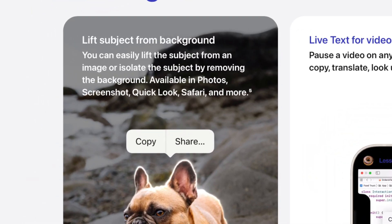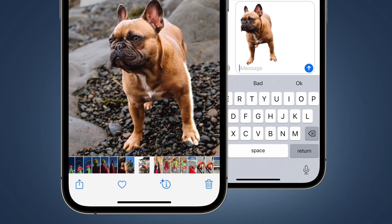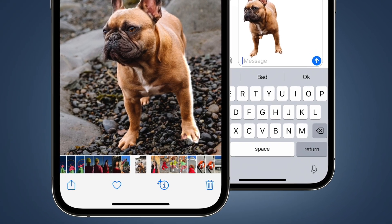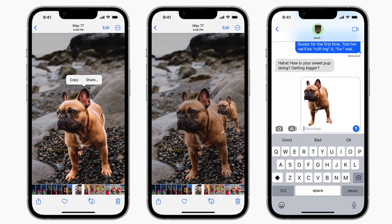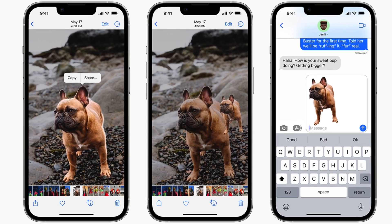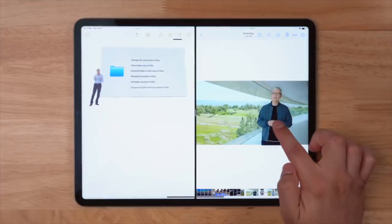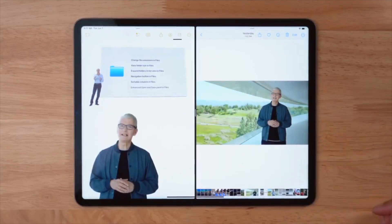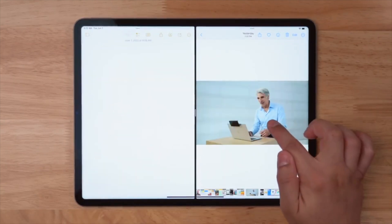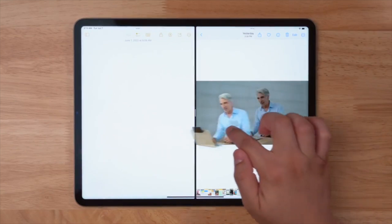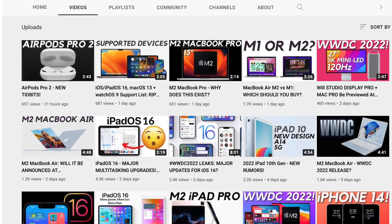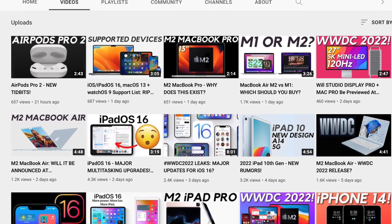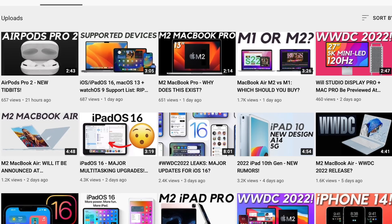The next thing that impressed me is lifting a subject from the background of an image. With the demo they showed us, there's a dog in the foreground and you can now choose to select the dog only and paste that anywhere you like. That's pretty neat, and if it works as well as it does in the demo, that's going to be a feature I use on a regular basis. Often for YouTube thumbnails I have to remove the background of images, and so if the iPhone can do that instantly within seconds, that would be a game-changer.